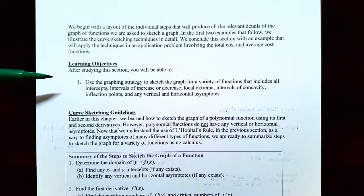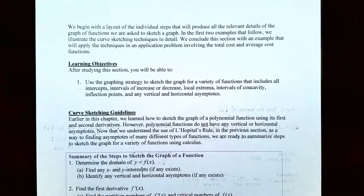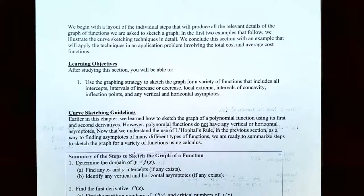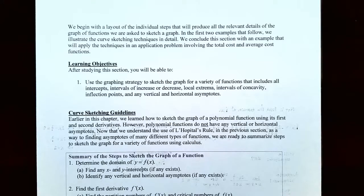In this video we're going to use the graphing strategy to sketch the graph for a variety of different functions, including all x and y intercepts, intervals where the function is increasing and decreasing, any local maxima or local minima, intervals where the function is concave up and concave down, any inflection points, and any horizontal and vertical asymptotes. Earlier in this chapter we talked about how to sketch the graph of a polynomial function using the first and second derivatives of the function.